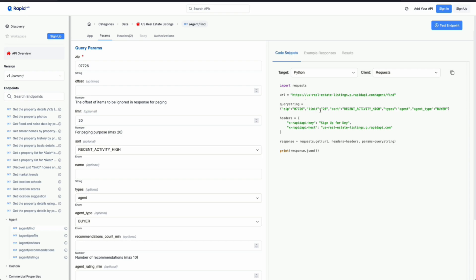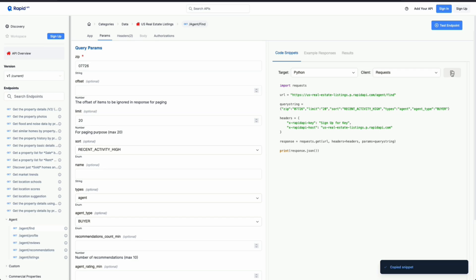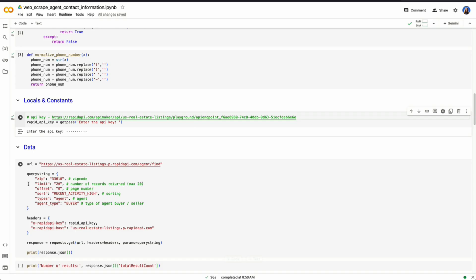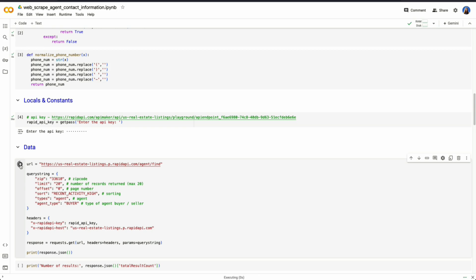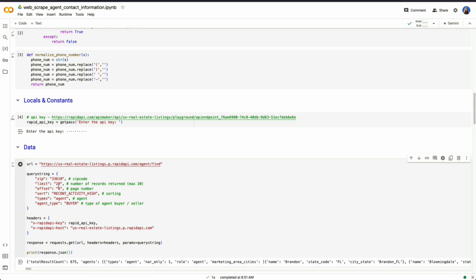Then we have the limit of how many records or agents will be returned, which in this case, the max is 20. We want to look at buyer agents. So we can copy this and paste this here, which I've already done. Click run, click run, and it's going to retrieve for that first page, the top 20 agents, which I actually changed the zip code to 33610. That's one in Tampa. And if we press play here, we could see the number of results. Total result count is 675.